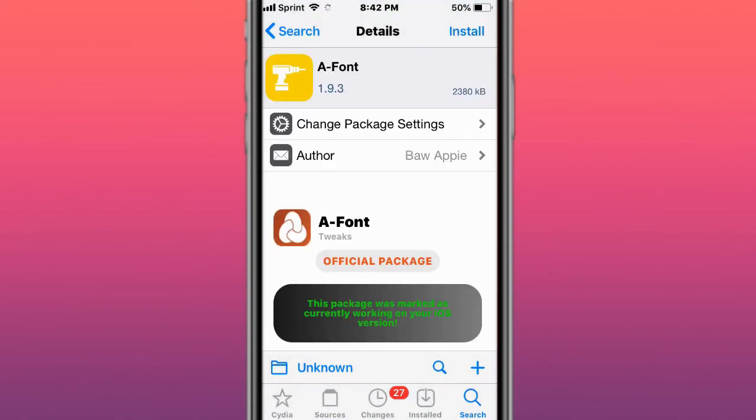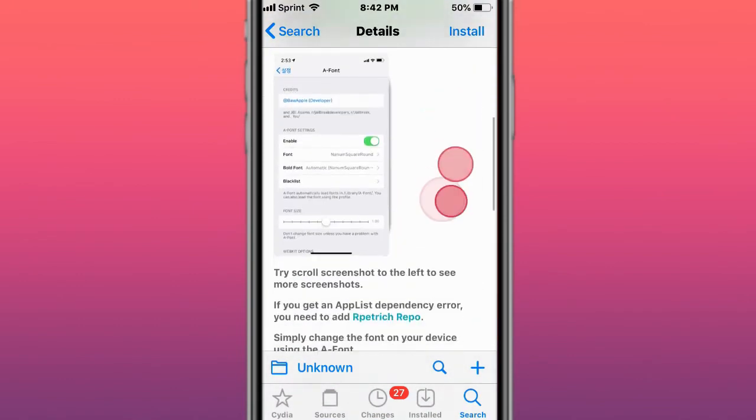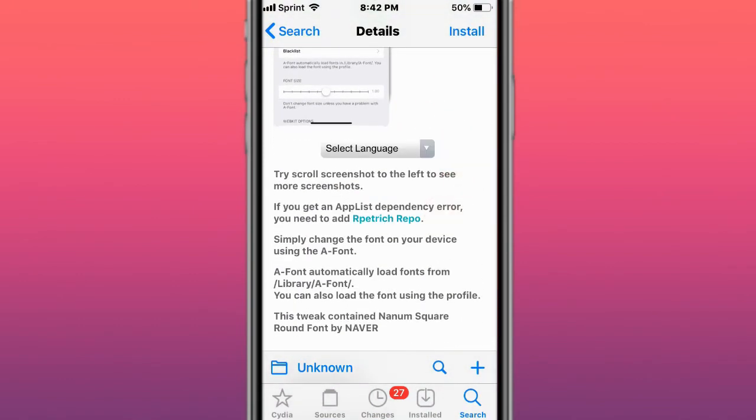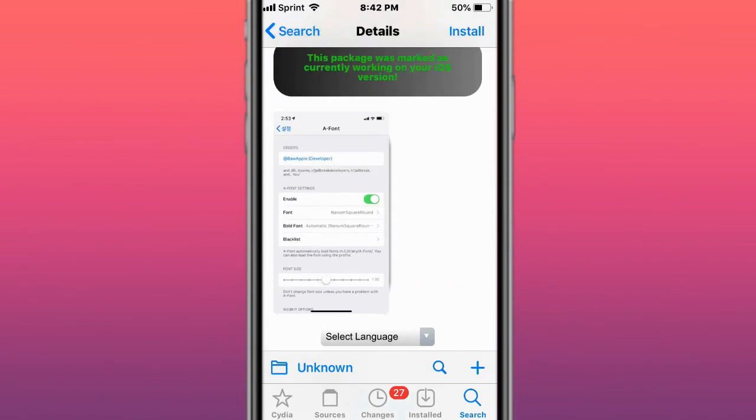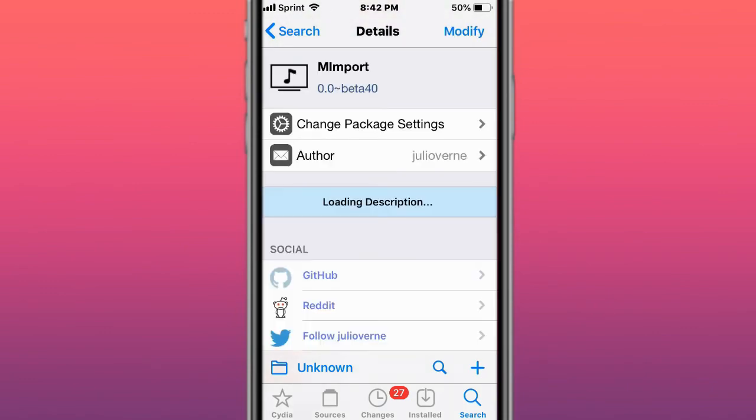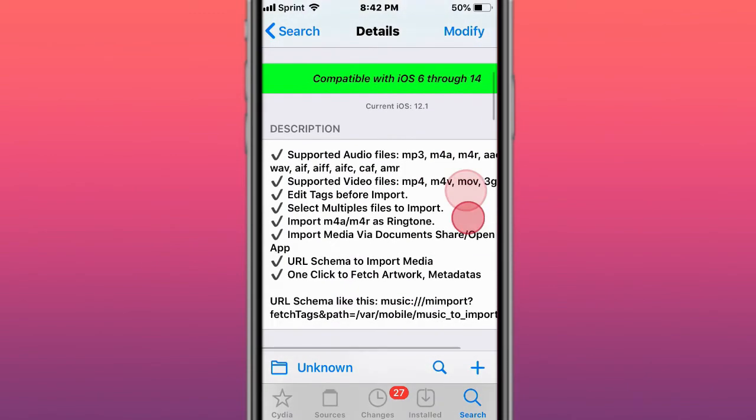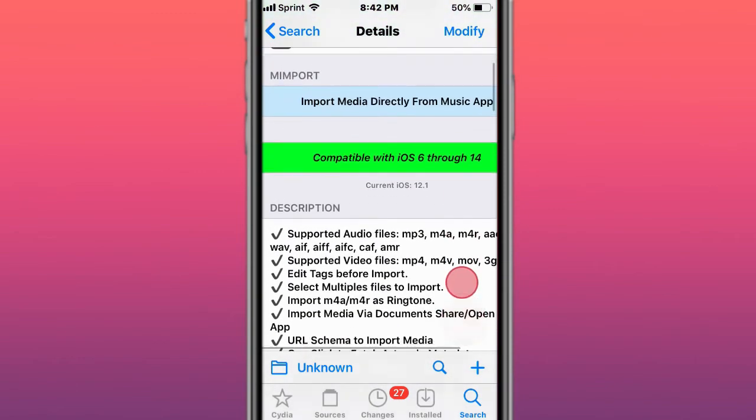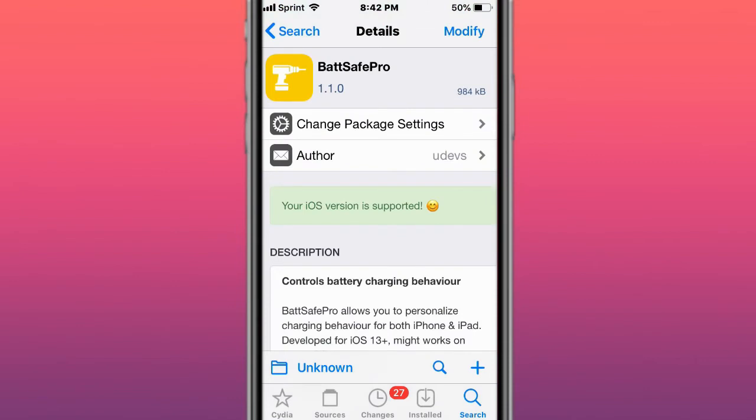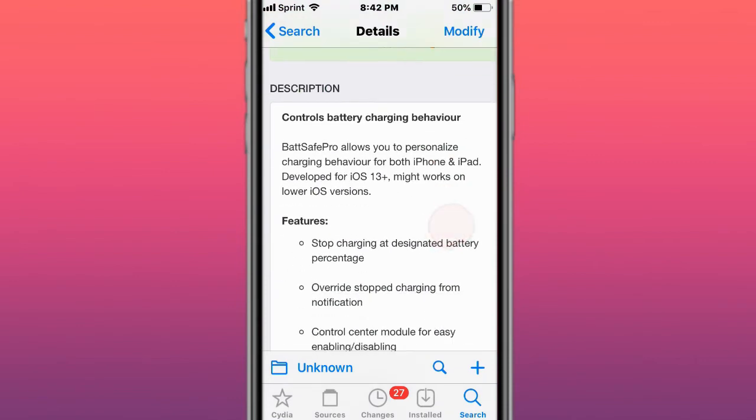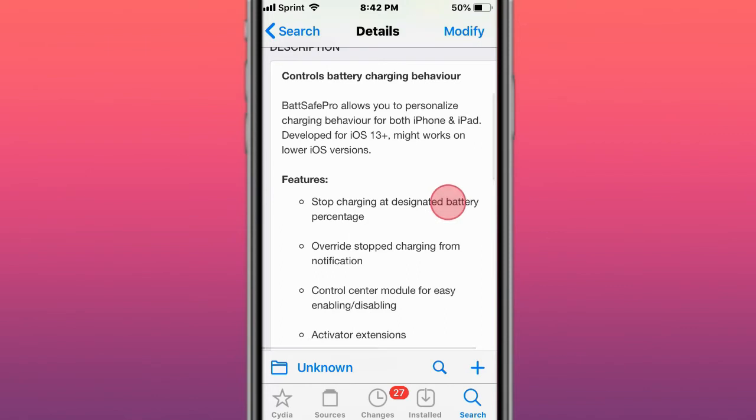Next tweak is called A-Font and allows you to change your font on your device. This tweak is called M-I-M Port and imports media directly from the music app. Next tweak is called BatSafe Pro. It allows you to personalize charging behavior for both iPhone and iPad, developed for iOS 13 and up.